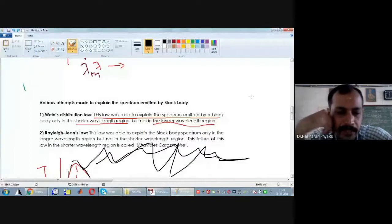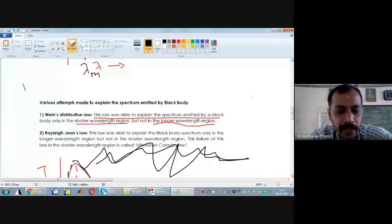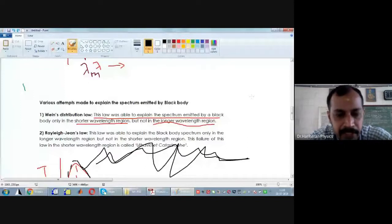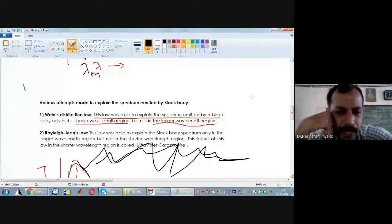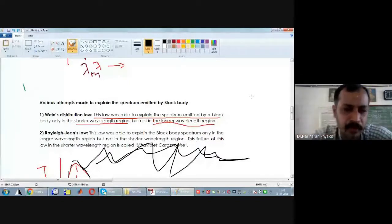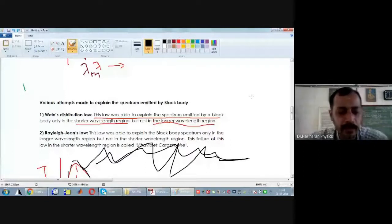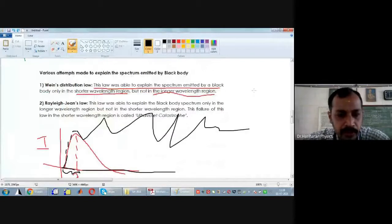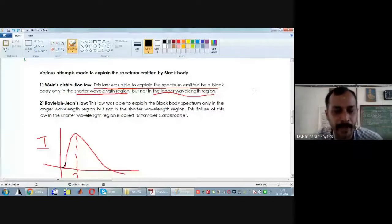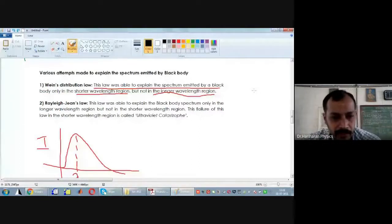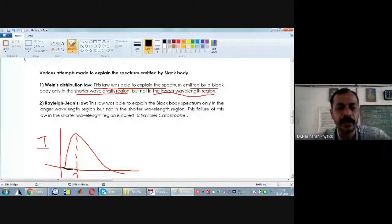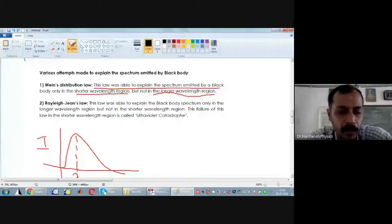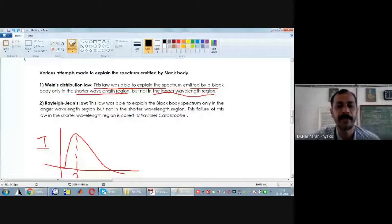Next, Rayleigh and Jeans — these two scientists collaborated together and tried to explain the spectrum emitted by a black body. They made certain modifications to Wien's approach derived based on Maxwell's law of equipartition of energy, and came up with a formula for how intensity varies with wavelength for the spectrum emitted by a black body. In the case of Rayleigh-Jeans' law, this law was able to explain the black body spectrum only in the longer wavelength region, but not in the shorter wavelength region.